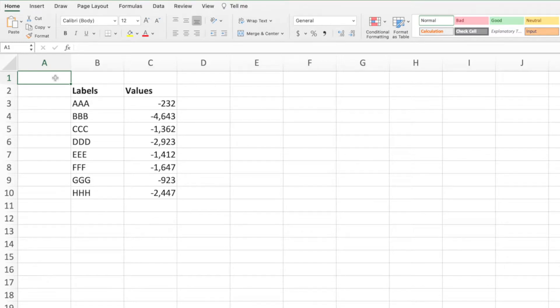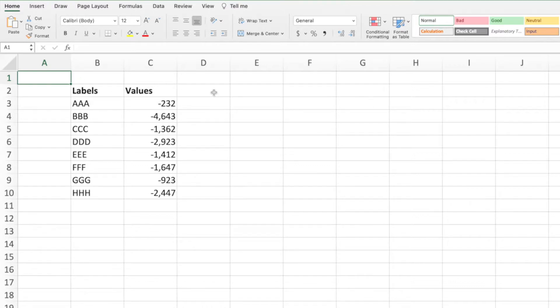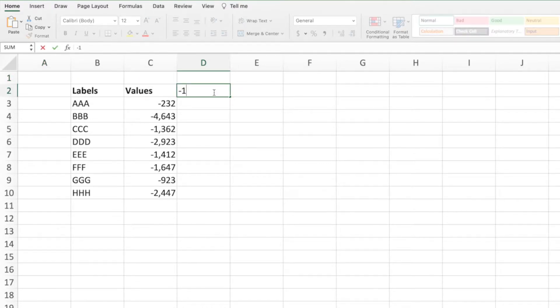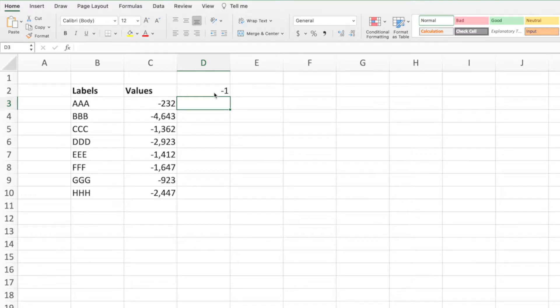First, we'll enter the value by which we want to change the numbers in the dataset. Since our goal is to flip the signs, we'll enter a negative 1. It's not important where we enter this as we'll be removing it when we're finished.